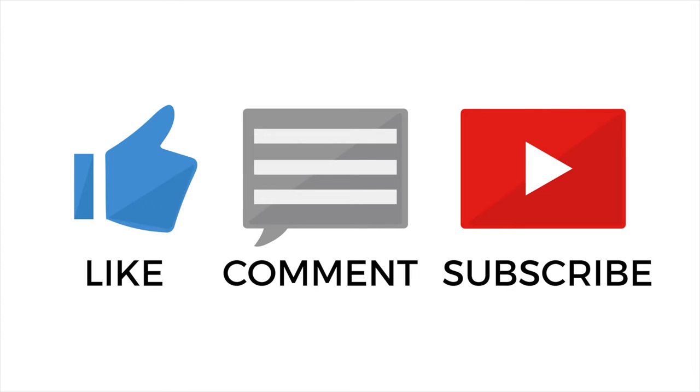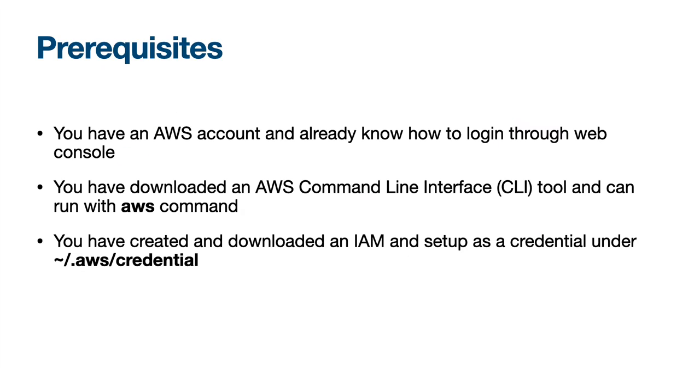Thank you for watching and let's get started. Prerequisites: you have an AWS account and already know how to log in to the web console.